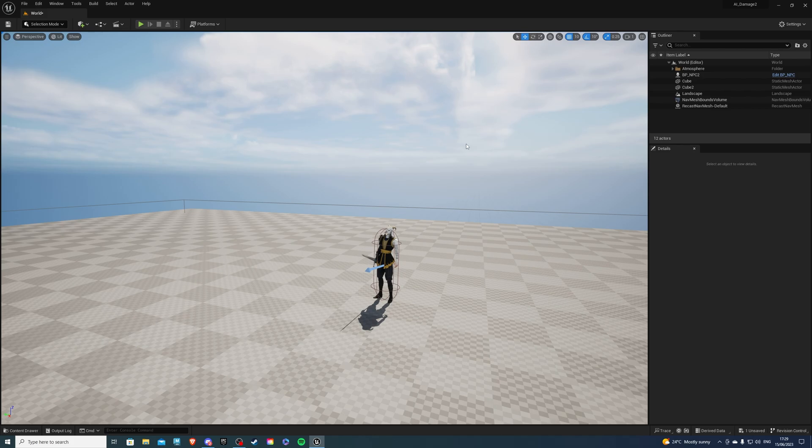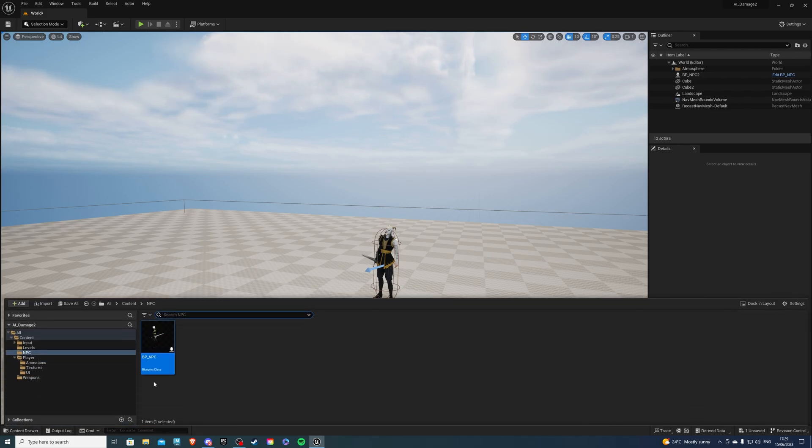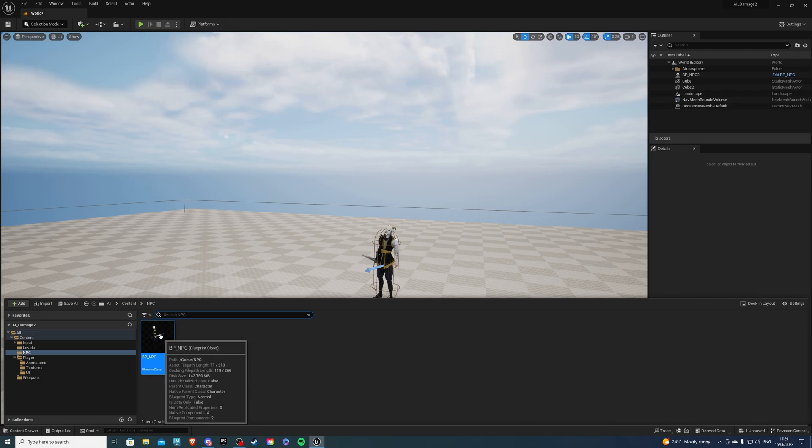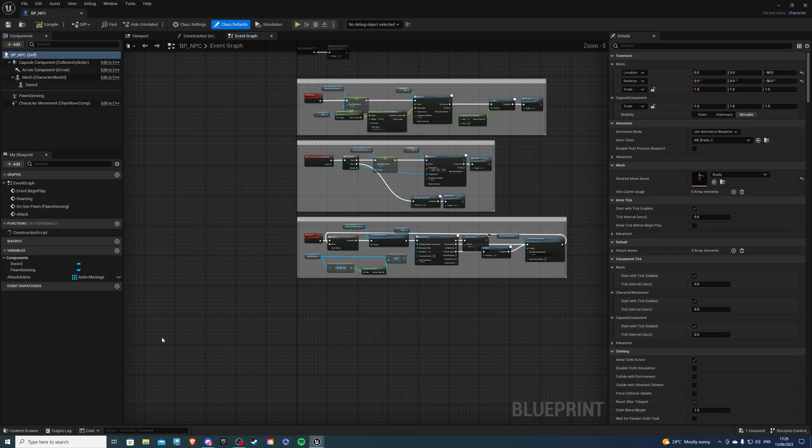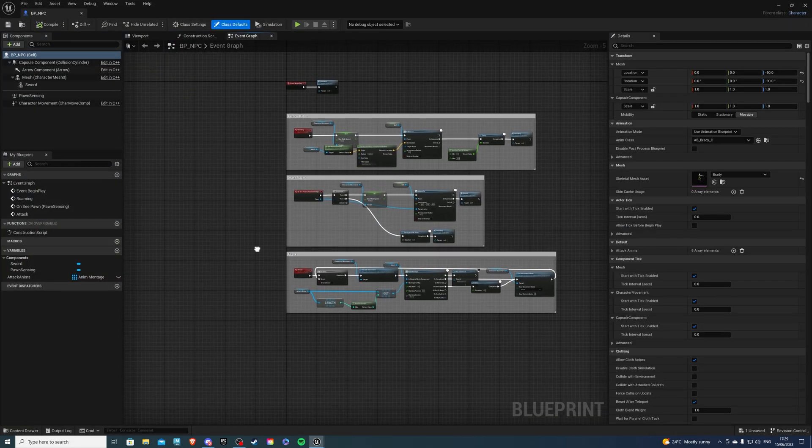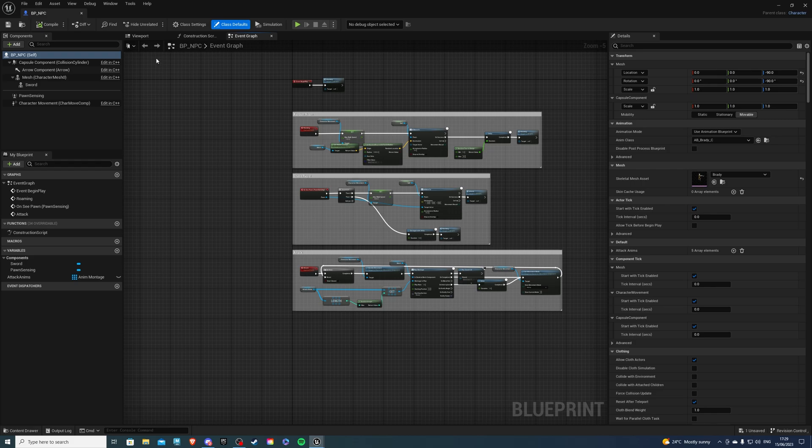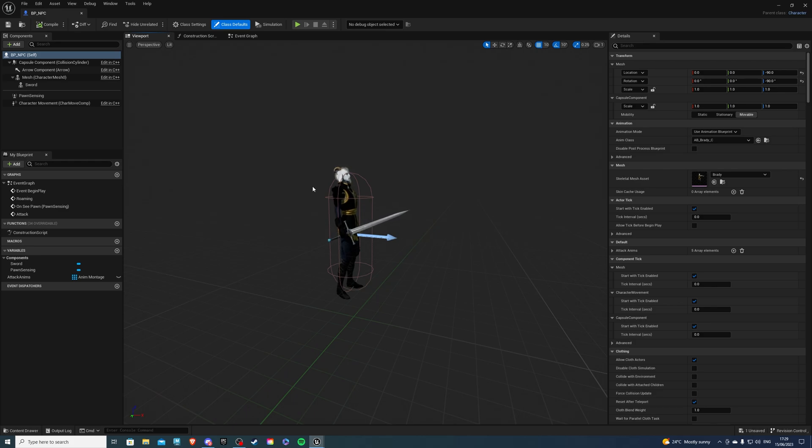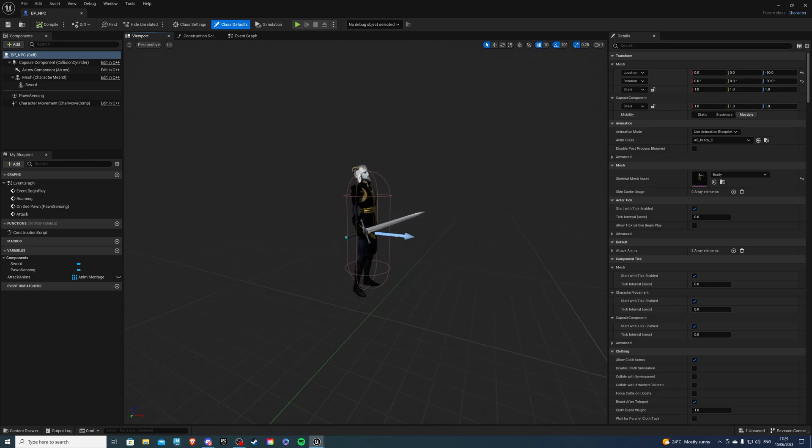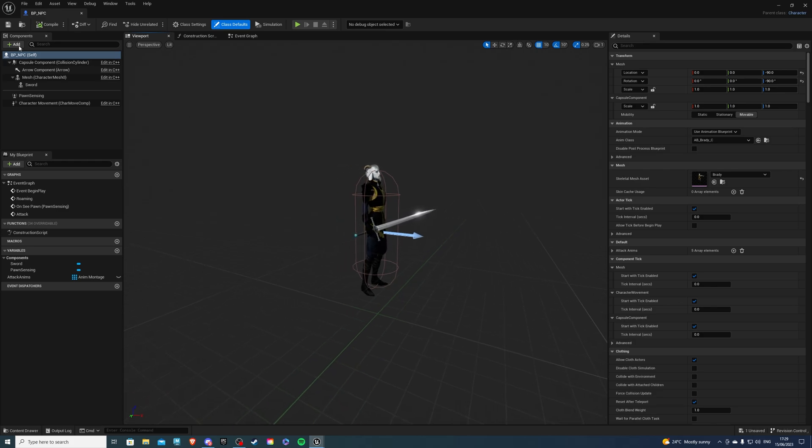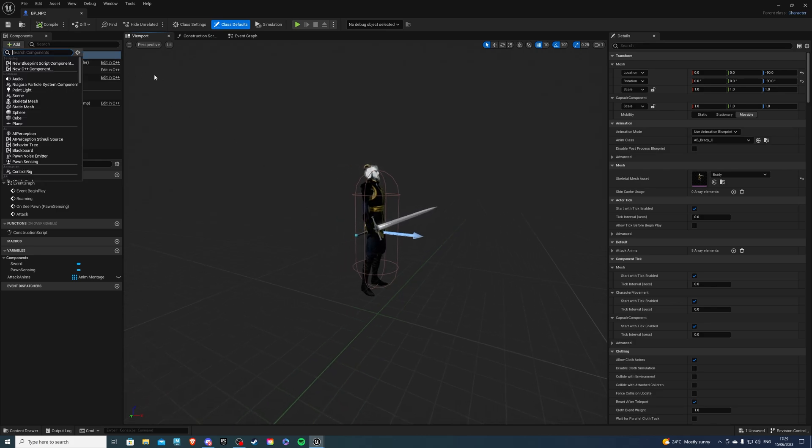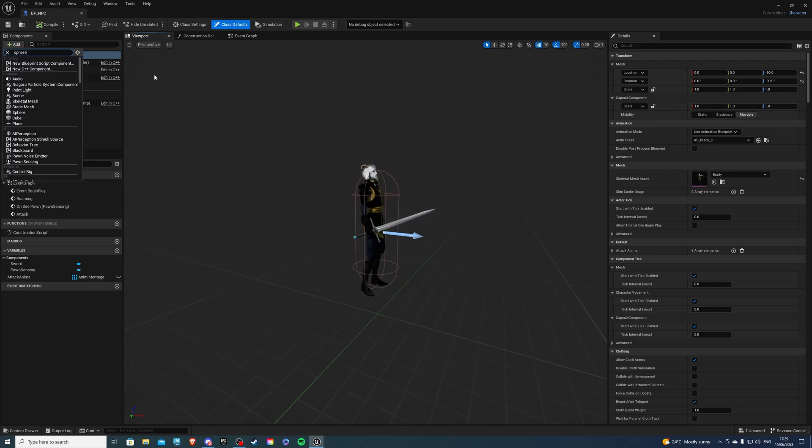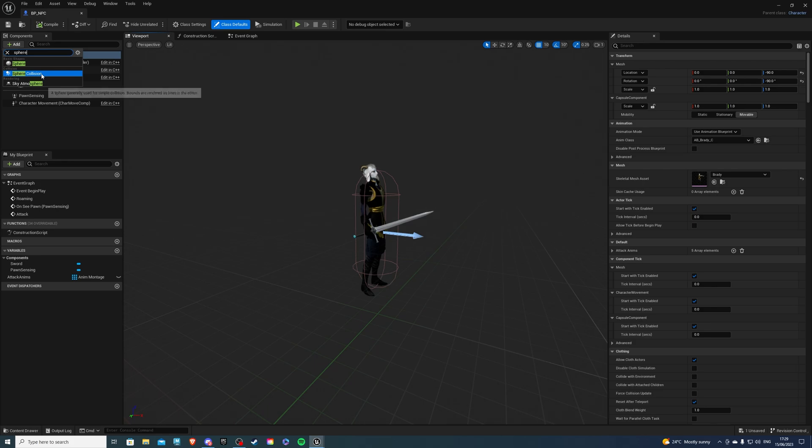Open up your project, and let's go to the content drawer. Over here, you want to find your AI. I'll be using BP_NPC. So let's select this, and let's go to the viewport. Inside the viewport, we want to create the sphere collision that will be doing damage to our player. So go to the add, and search for sphere collision, just like so, and call this whatever you'd like.